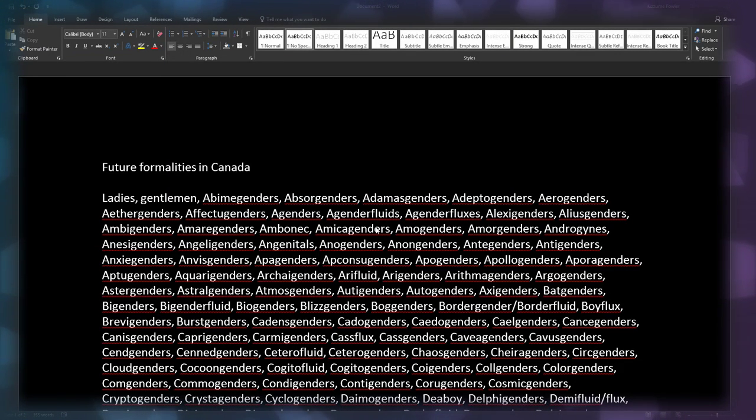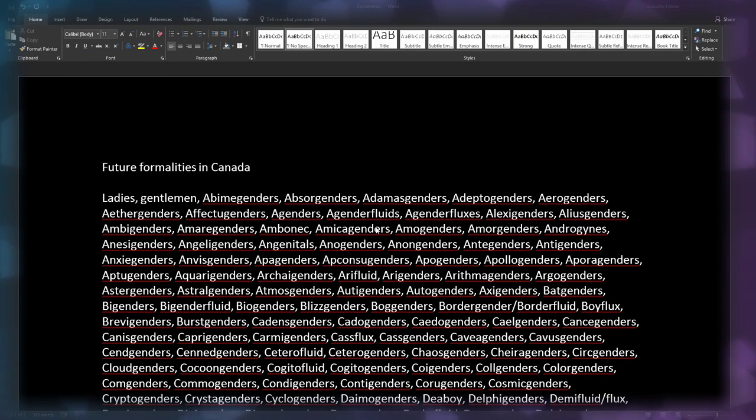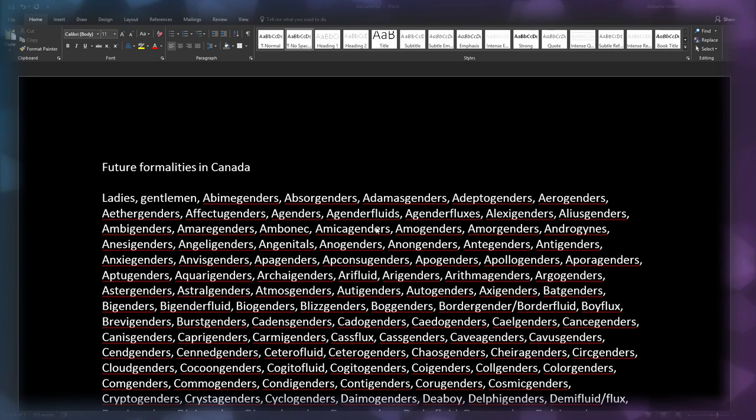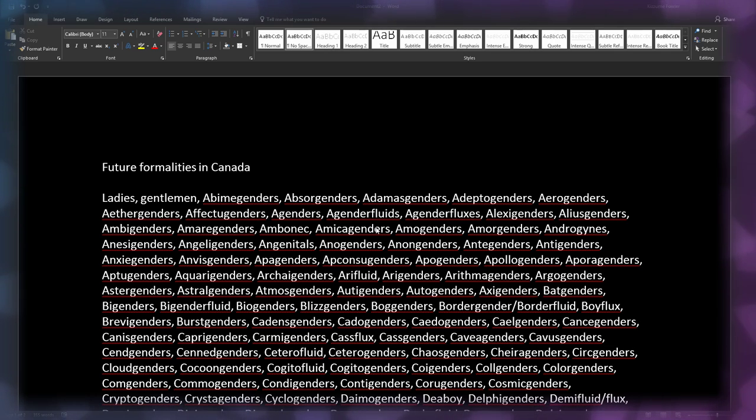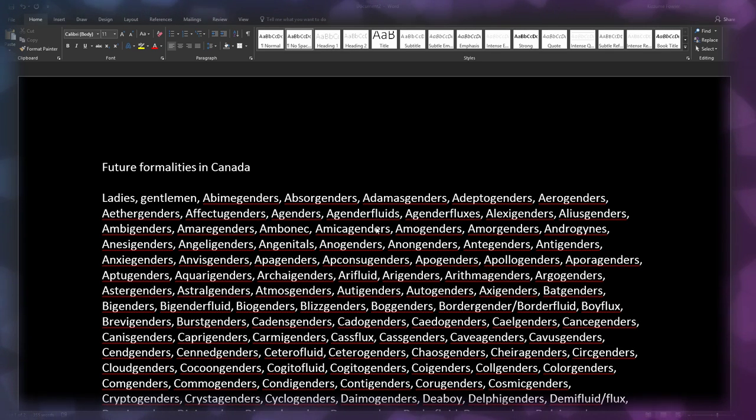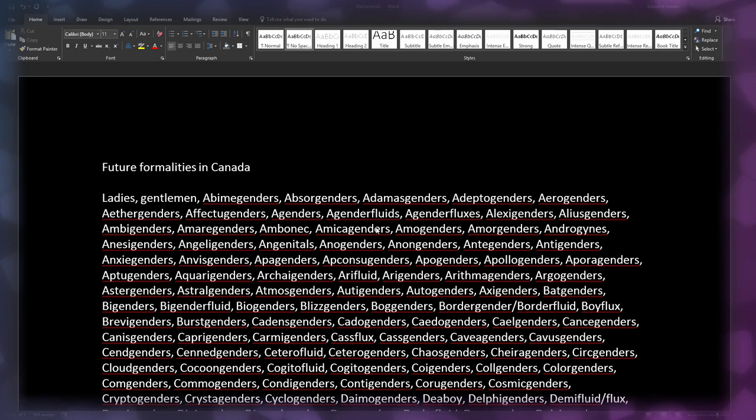I was going to make a video called Future Formalities in Canada, and it was going to go: ladies, gentlemen, ambigenders, abzorgenders, adazement, adam, adamusgenders, adeptogenders...